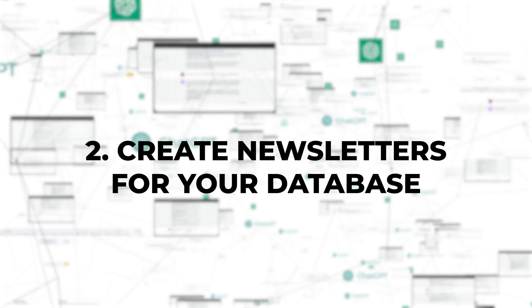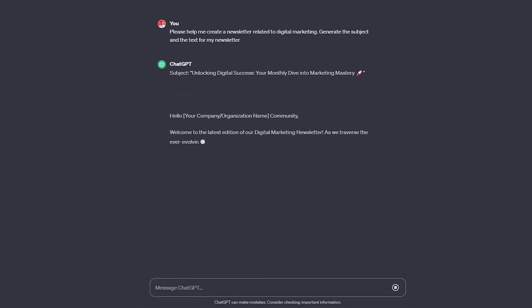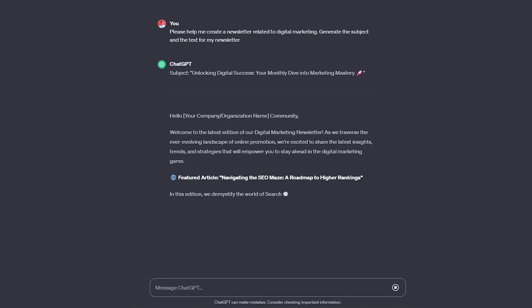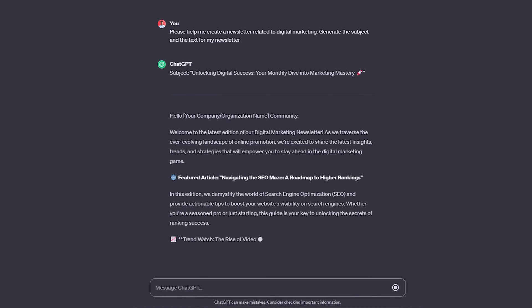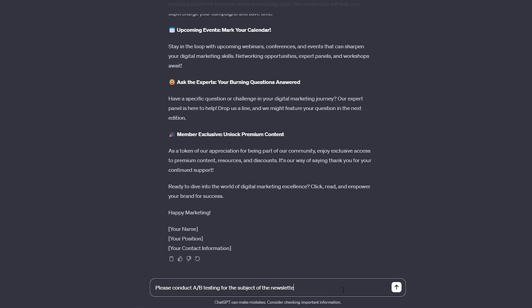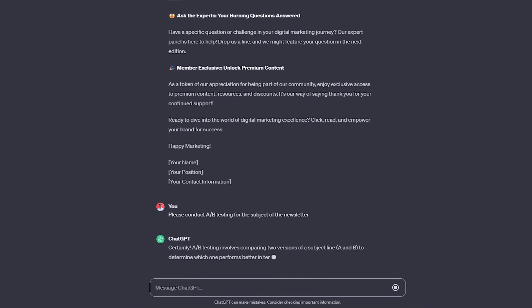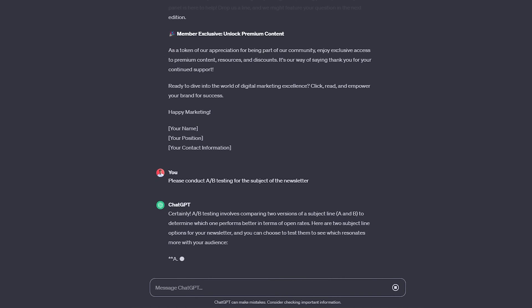2. Create newsletters for your database. You can get ideas on what to include in your newsletters. You can instruct it to create a subject and the text for an email based on the information you provide. You can also ask it to conduct A/B testing with the subject, giving you various options to send to different subscriber groups. Once you determine which one has the highest click-through rate, you can apply the results to your entire list and use the body text as a template for further personalization.